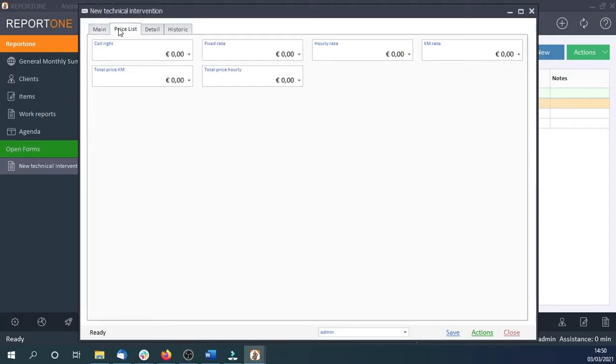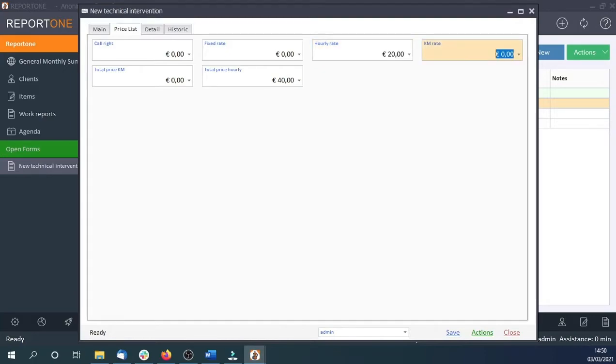Let's set the hourly rate and other required values. We can also add materials like spare parts or articles used for assistance.